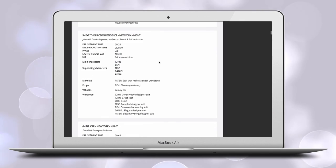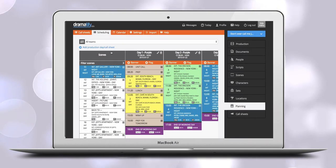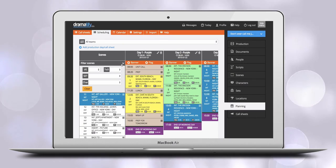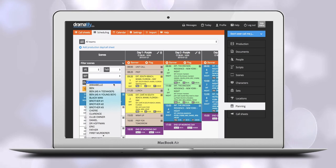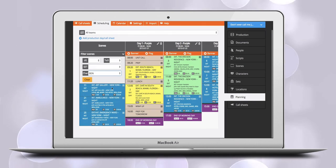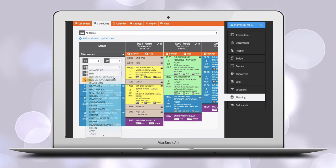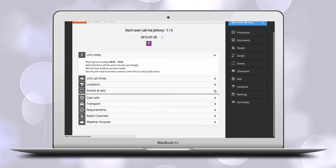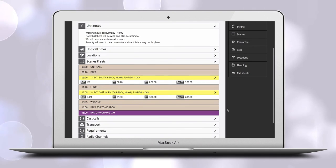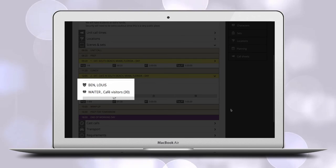When you do the scheduling, you can filter on character and therefore schedule scenes with a specific character and actor together. In the call sheet, characters and cast are automatically added as scenes are added.